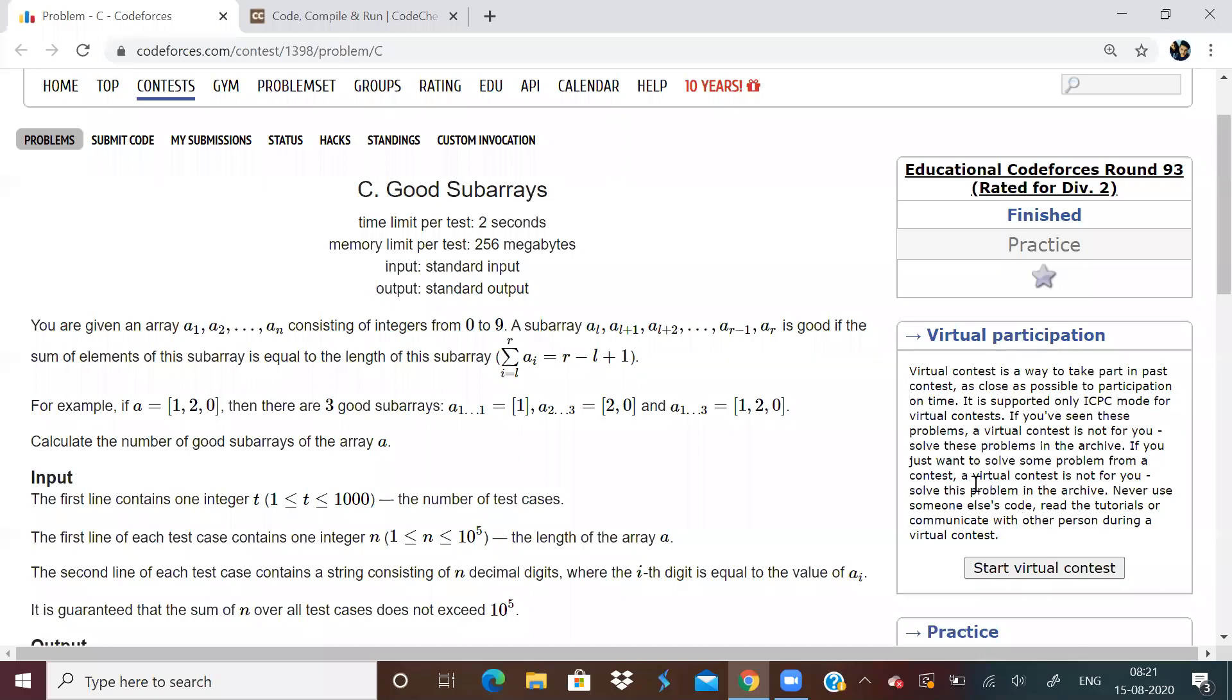Okay, so good morning everyone. Yesterday there was Educational Round 93, and I was not able to upload the solution of C because I did not get it within the contest duration time.